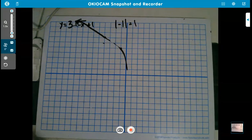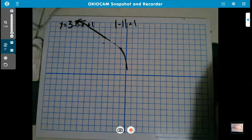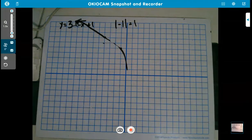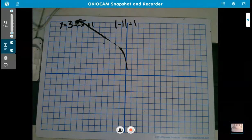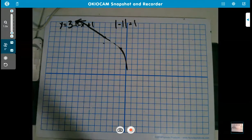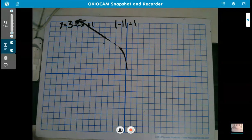That is the end of section 1.2. If any of this did not make sense, please rewind or ask me — I'm happy to help. You may now move on to section 1.3.